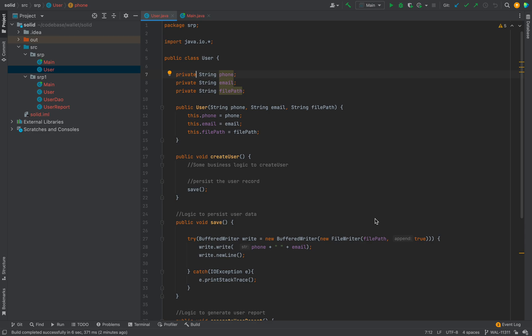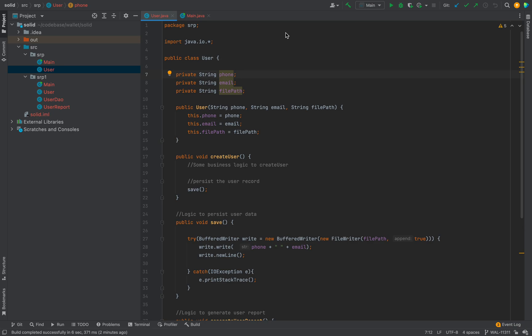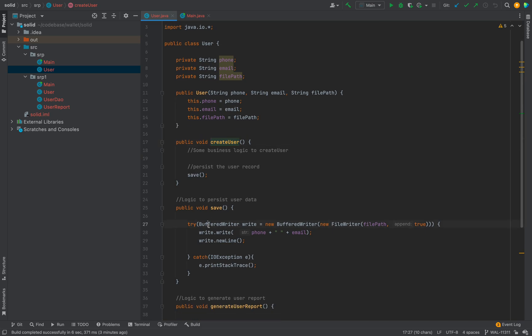Let's start with an example where we are violating this principle. Suppose we have a User class with some business logic to create a user. In this create user method we have some business logic, and after creating a user we are persisting the user record. In a real scenario we save the user in some kind of database, but here for simplicity let's assume we are persisting the record in a file. In the save method we have some logic for how we persist the user record.